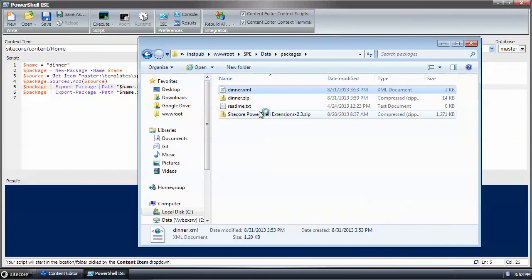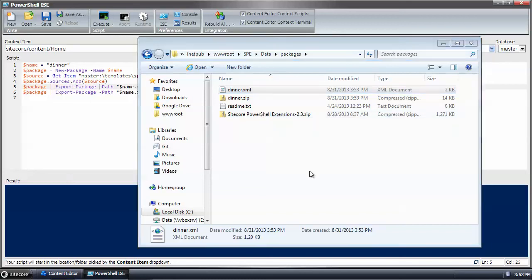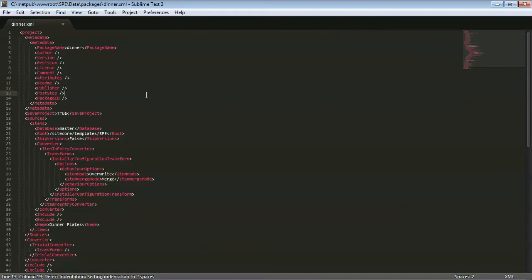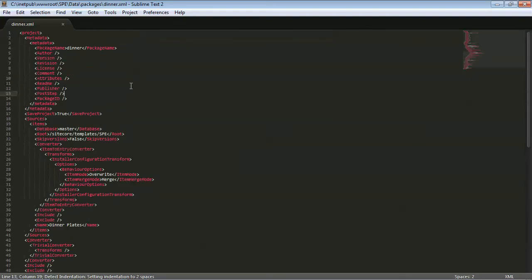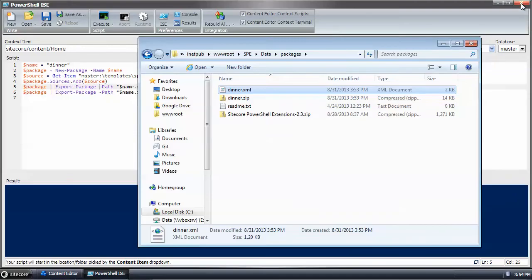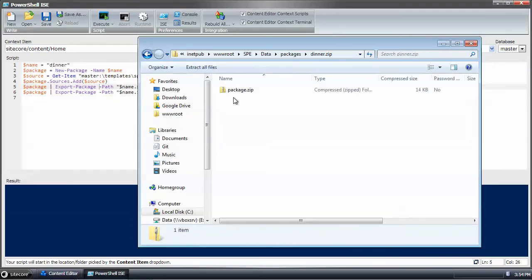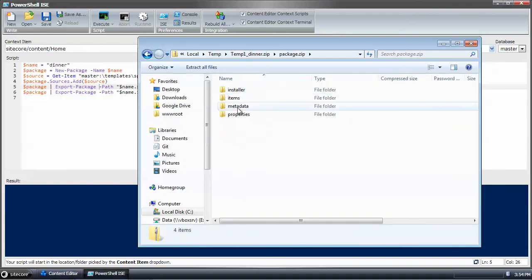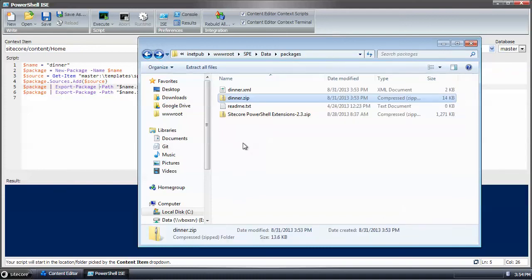And now we have our XML file. We have our XML file here and then open up the package. We see all the pertinent items in the package. And that's it.